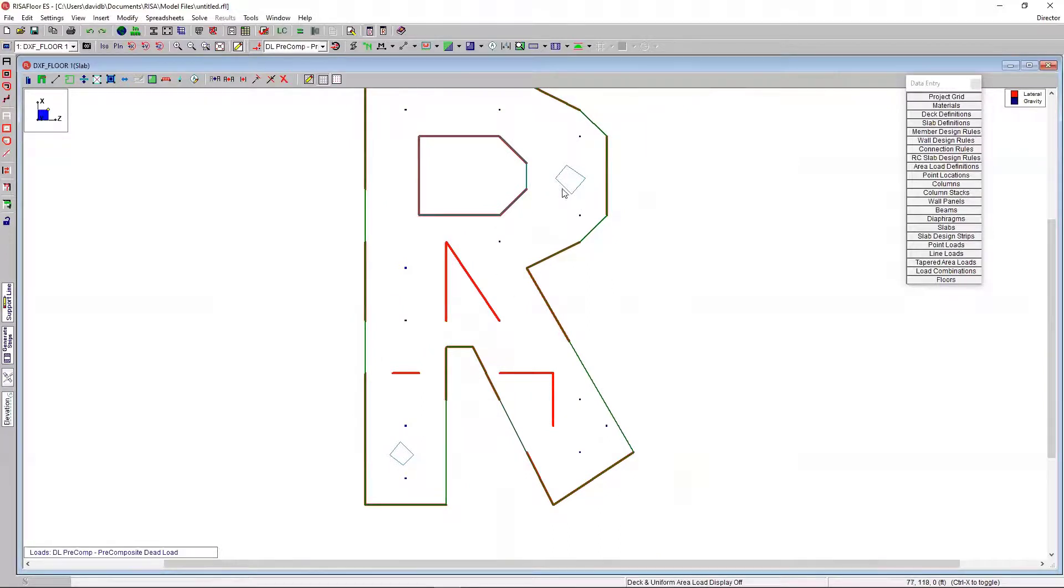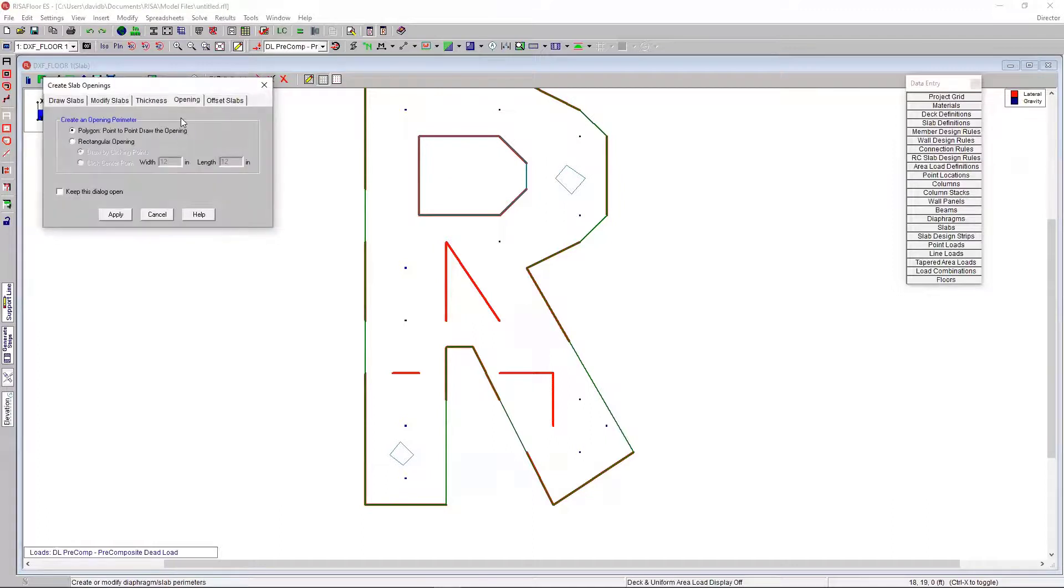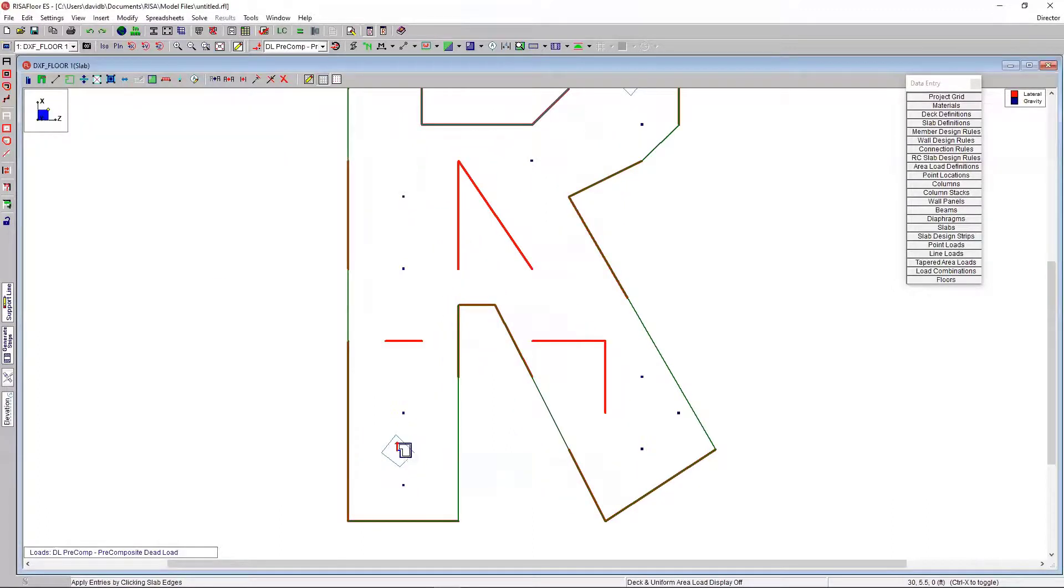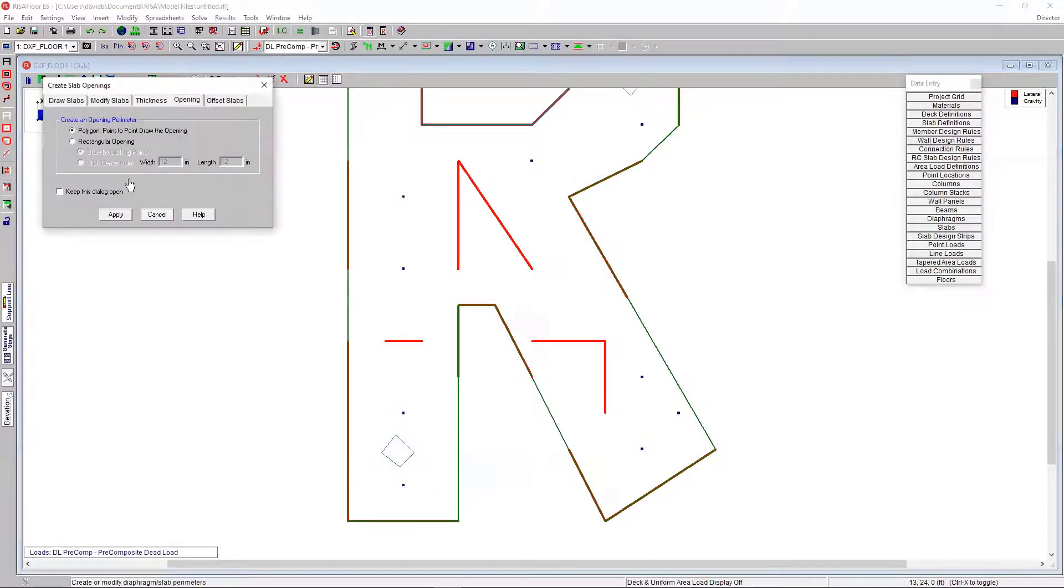I have these openings here. So, I'll just go to my openings function right here, point to point. And just draw a point to point. It's just that easy. Let me do that one more time.